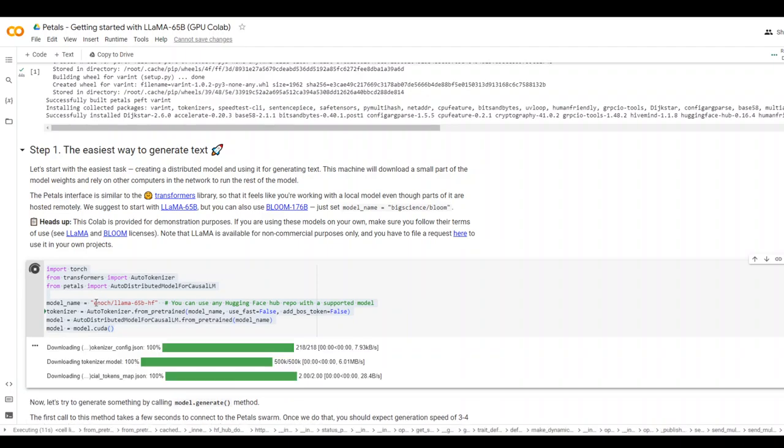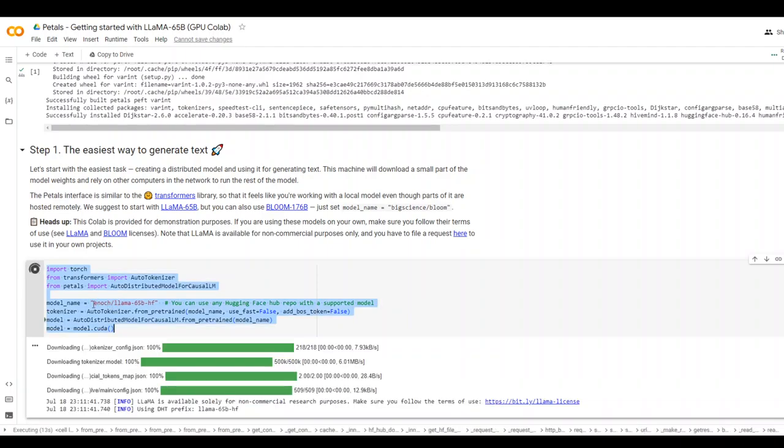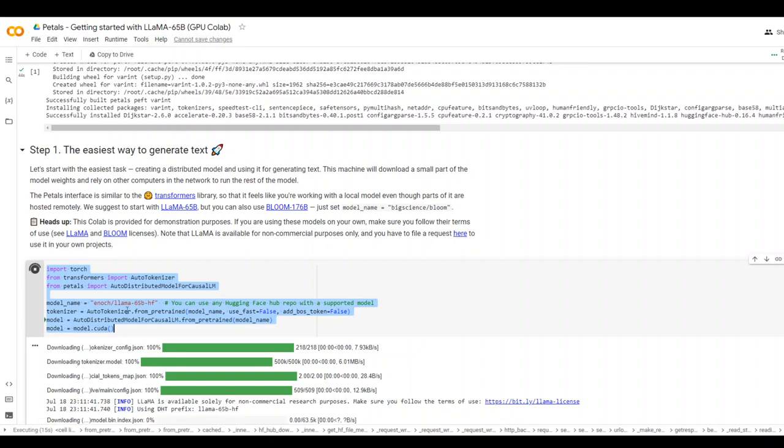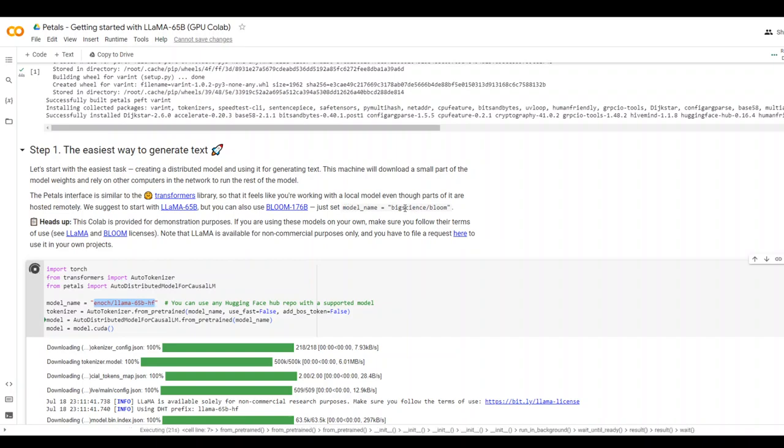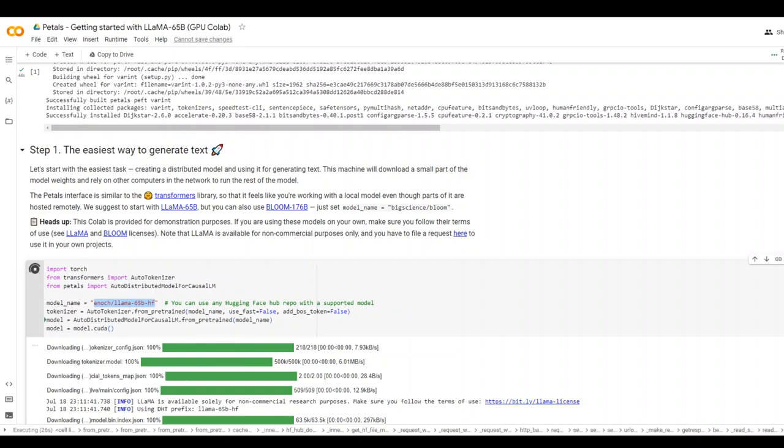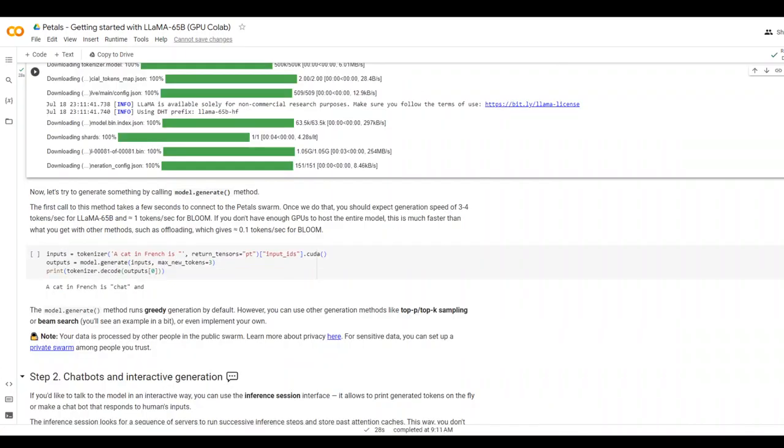And as you can see that the model name is here. In this code, it is Lama 65B. If you want to use Bloom, just set the model name to BigScience slash Bloom. It is downloading and installing it. So it was very quick and finished within a few seconds.